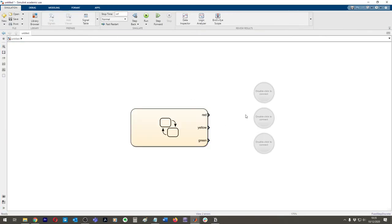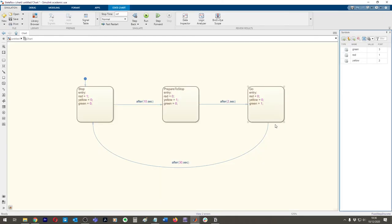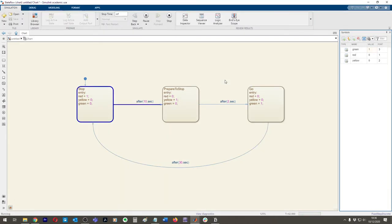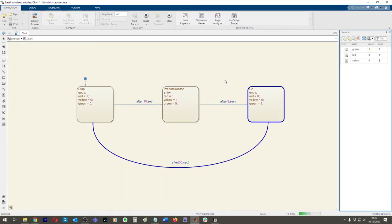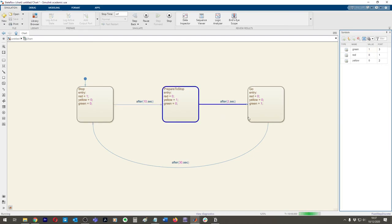You need to use a constant — similar to what we did last time — to control each light. It's a bit tricky to figure out but you'd get it in about five minutes. Connect a constant to control each light from Red, Amber, and Green. When you run it now you'll see each variable changing — and that's our very simple traffic light system.